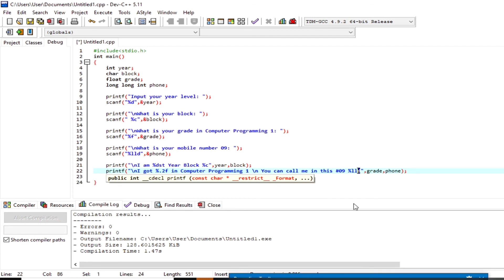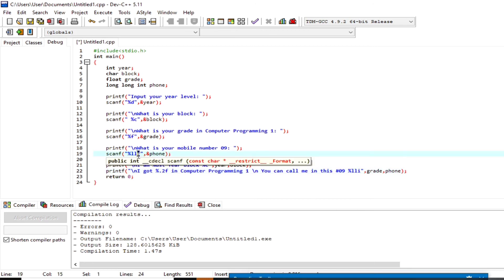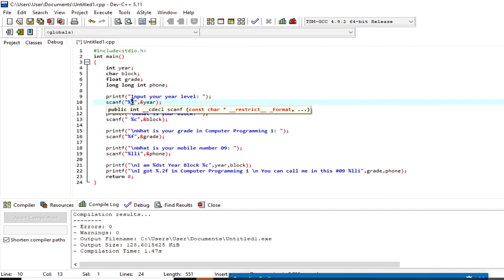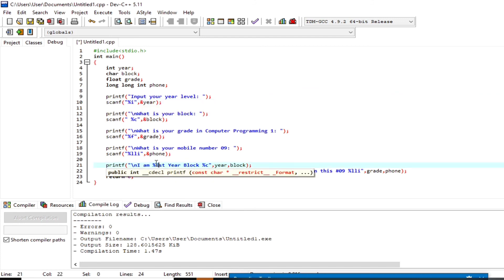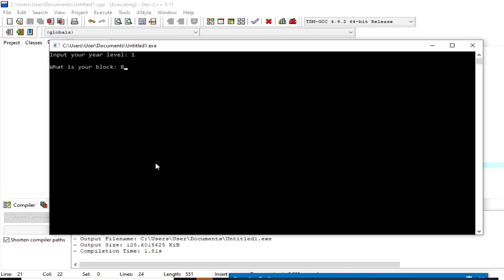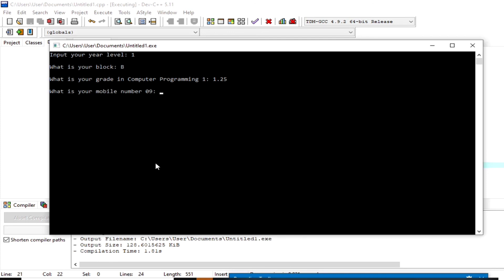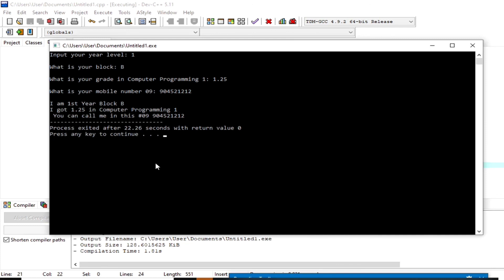`%d` and `%i` are just the same — these are format strings used to call for a type integer. For `long long int`, we use `%lld`. The final output shows: `I am first year block B, I got 1.25 in computer programming 1. You can call me at this number: 09904521232`.